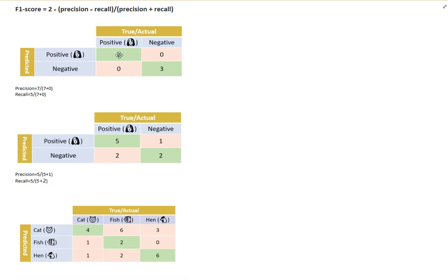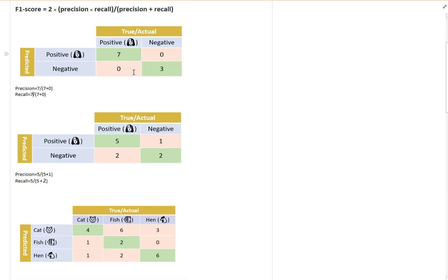For recall, we are looking at the true positives — among all the true positives, what are the ones that are being classified correctly? In this case we have seven plus zero over seven. The total of 7,003 are the total number of guesses we have made, as you can see under the prediction.